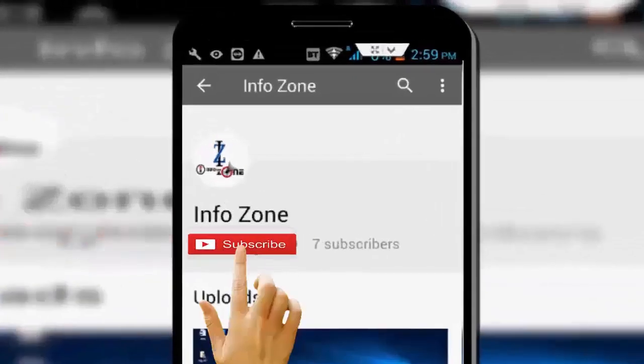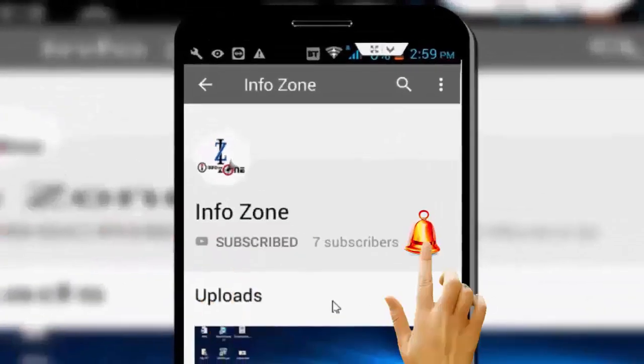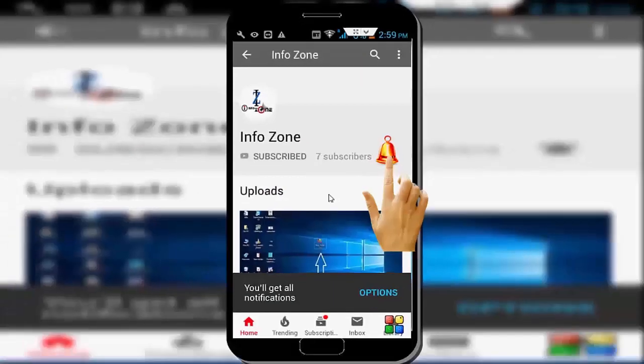Subscribe to Infozone channel and press the bell icon for latest videos.